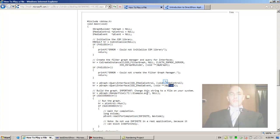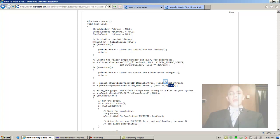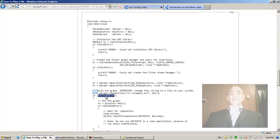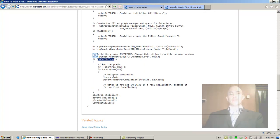Important: change this string to a file on your system, correct. So HR equals pGraph RenderFile and this is the link to the file, null. There is also a SUCCEEDED macro, so if succeeded HR...